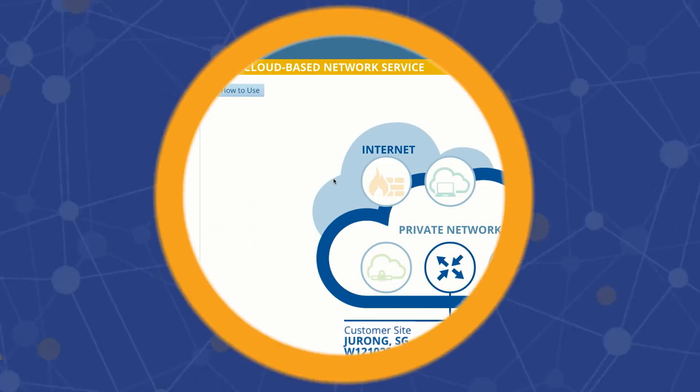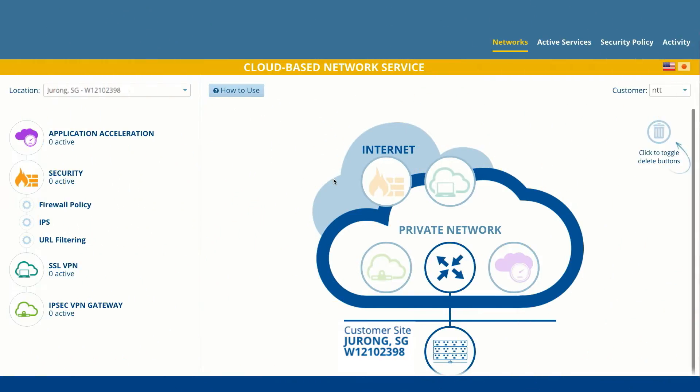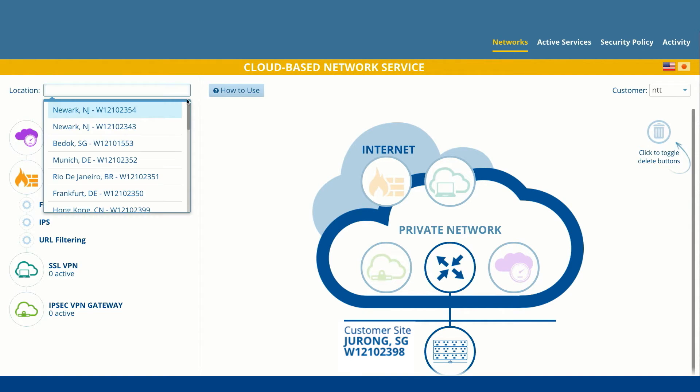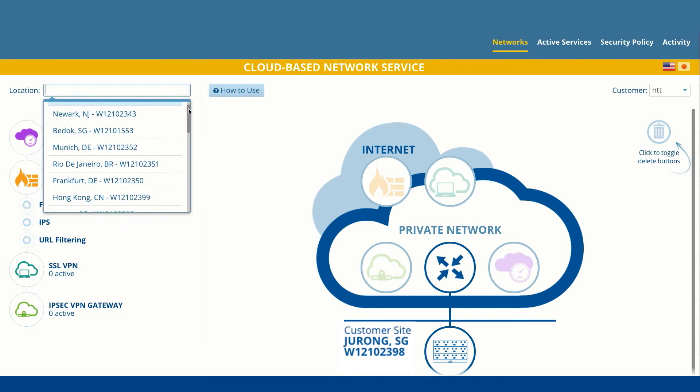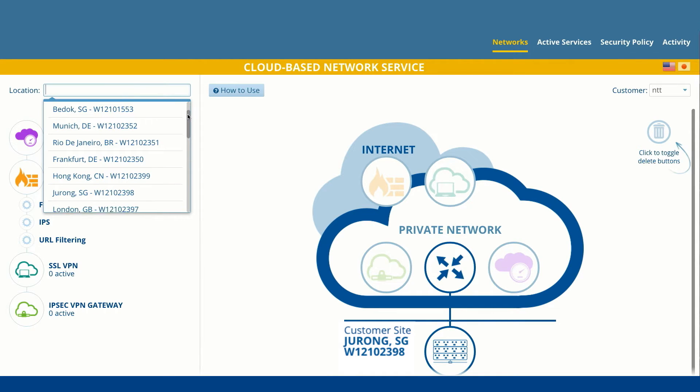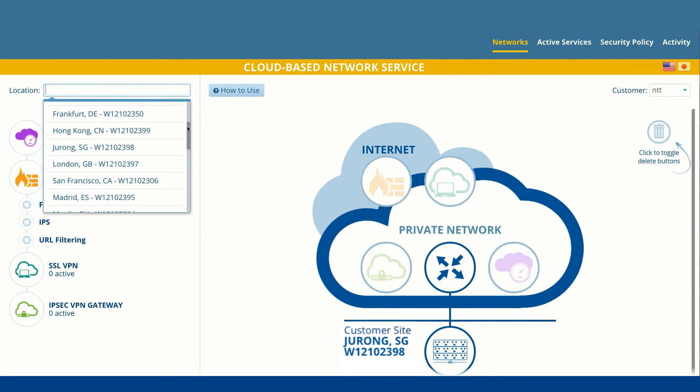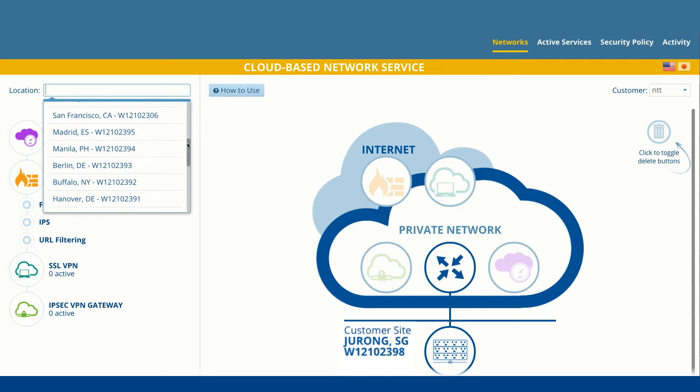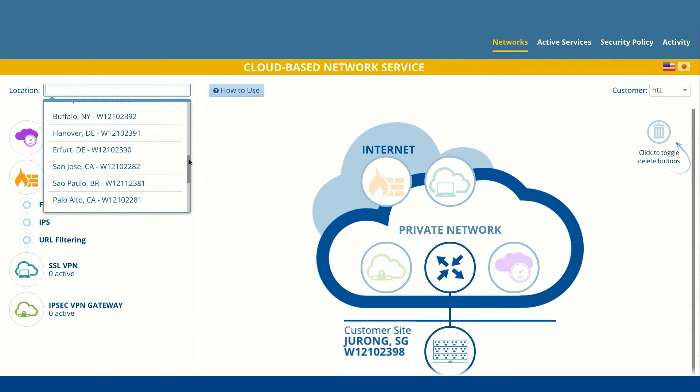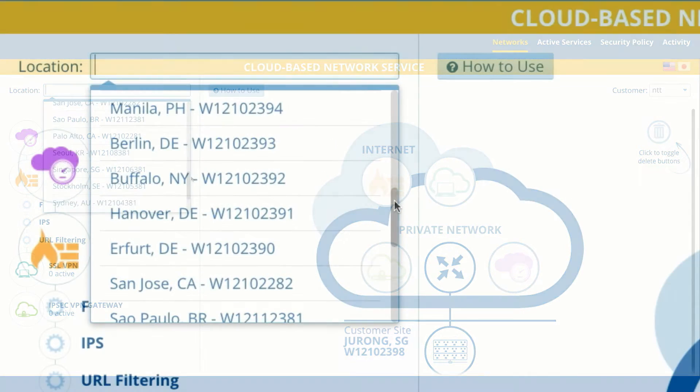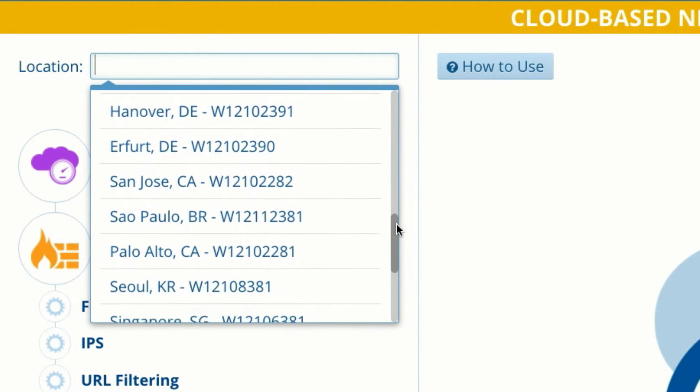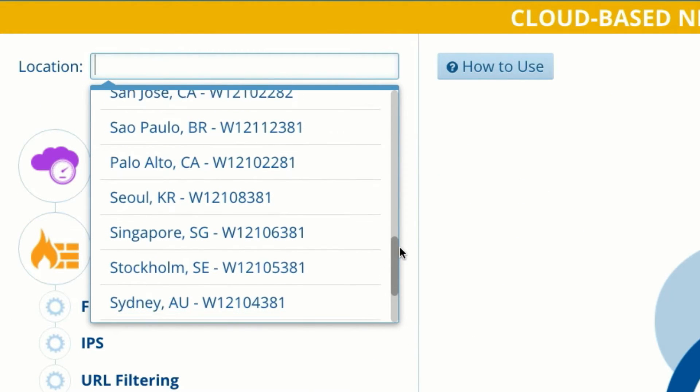Say you have 25 branch offices around the world that need faster internet access. Rather than carrying internet traffic back to the centralized data center in Singapore, you can now provide direct internet access at each local branch to immediately improve the end-user experience.